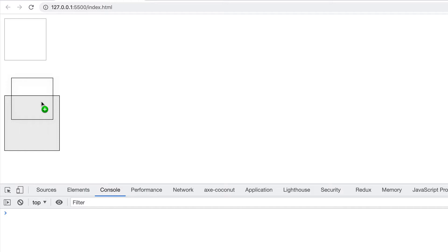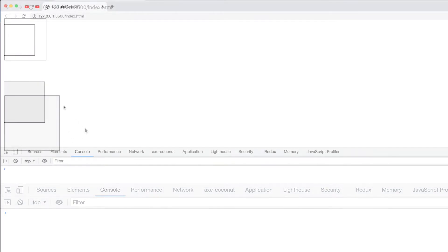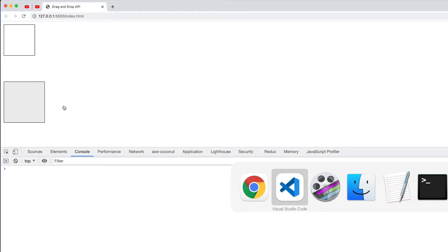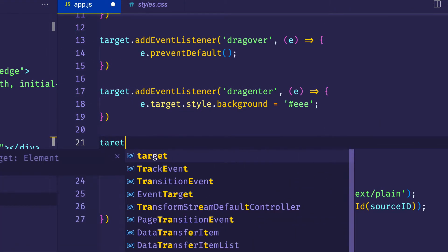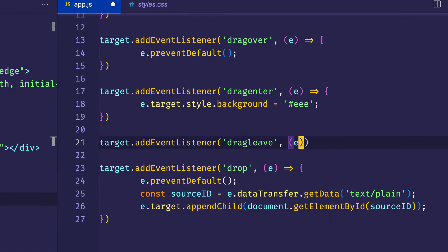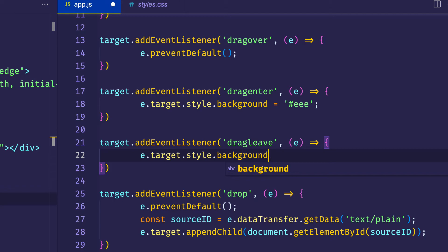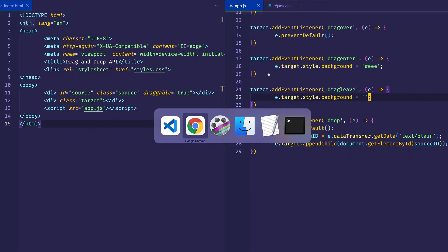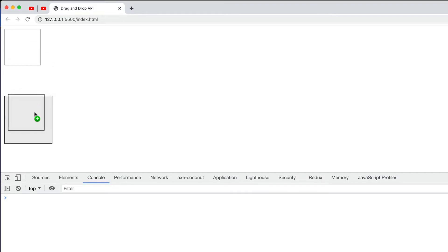But as we saw before with the source element, if the user changes his or her mind, so if I decide to leave and not go through with the drop, you can see that the target's background color remains gray. So we're going to want to reset this. And we're going to do that by way of the drag leave event. So once again, we'll go back to VS Code, and we'll say target.addEventListener, drag leave, pass in the event, and we'll just reset that style's background color. For now, we'll just set it back to an empty string. And if we save and go back to the browser, let's try the same thing, hover over the target zone, and then change our mind. And you can see how that background color was removed and set back to its initial state.